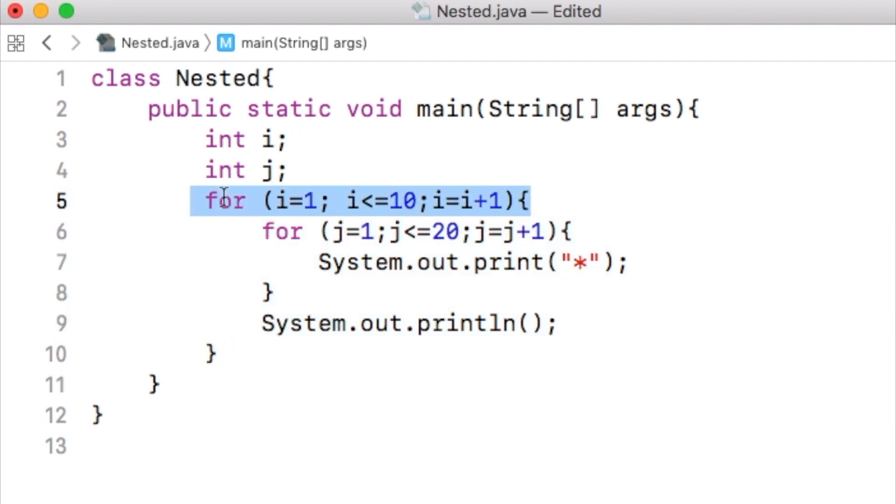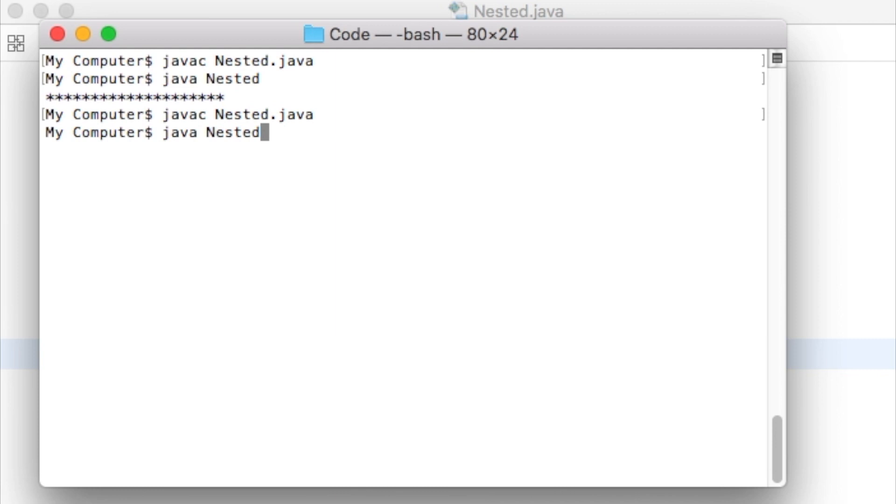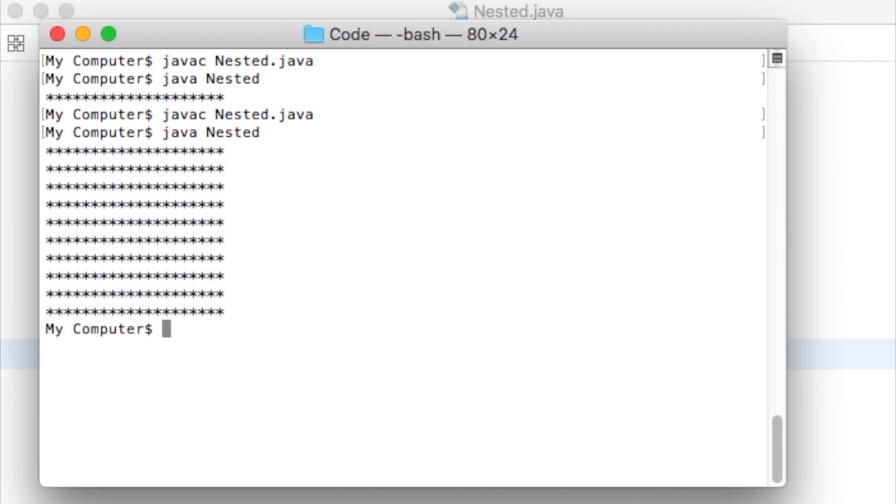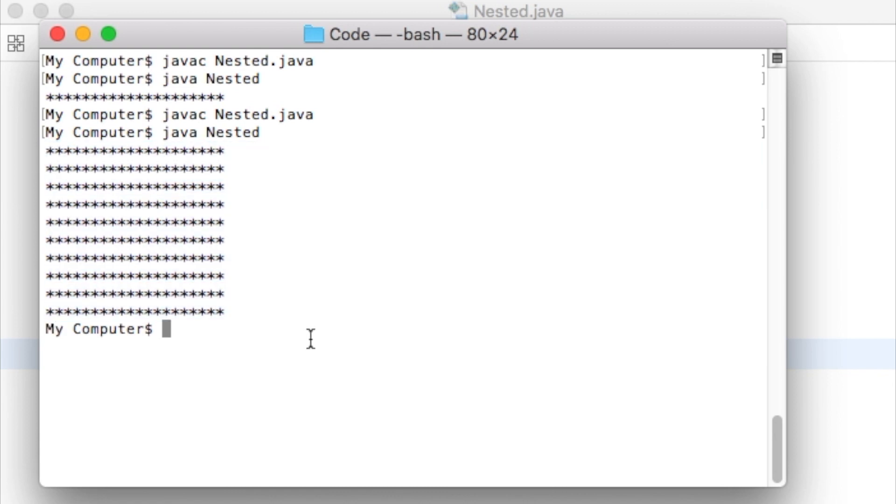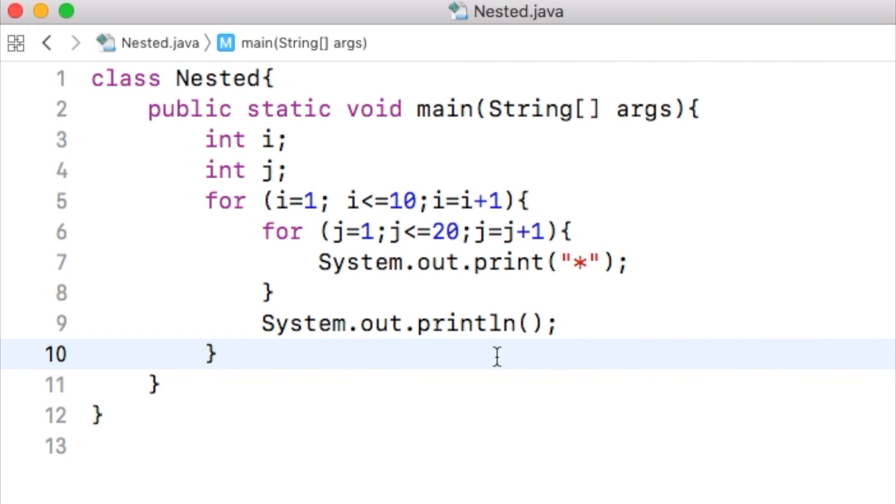Now save the java file, compile it, and run the generated class file. Notice that all the 10 lines are printed. Each line contains 20 asterisks. Therefore, we have solved the problem.